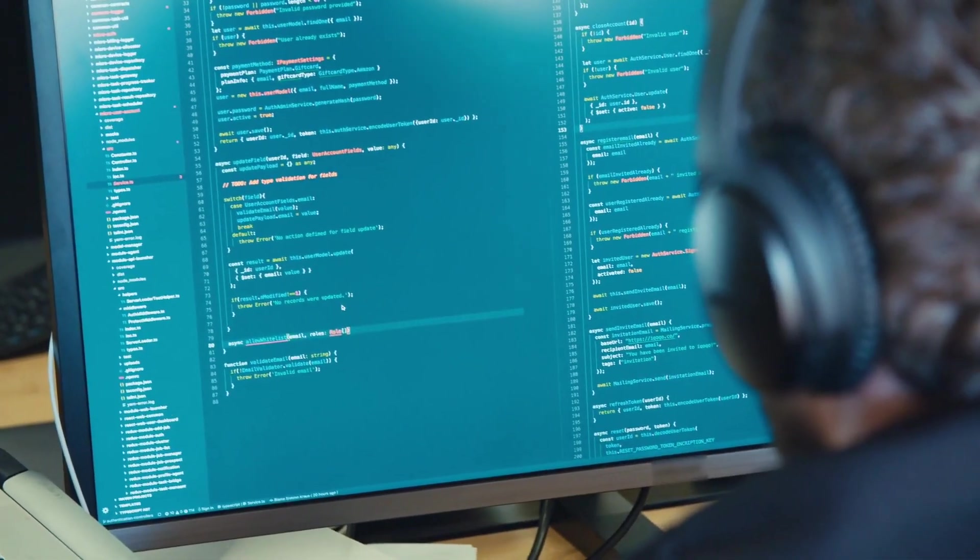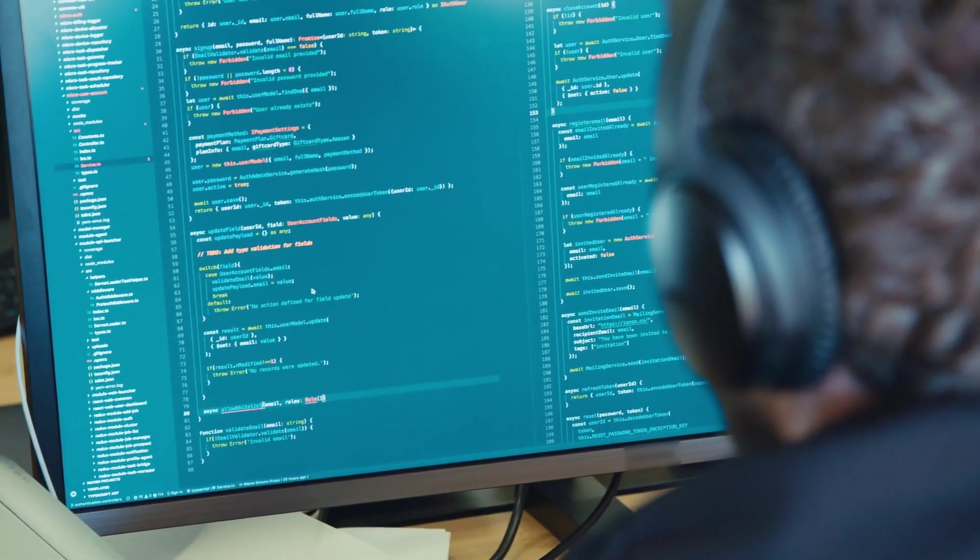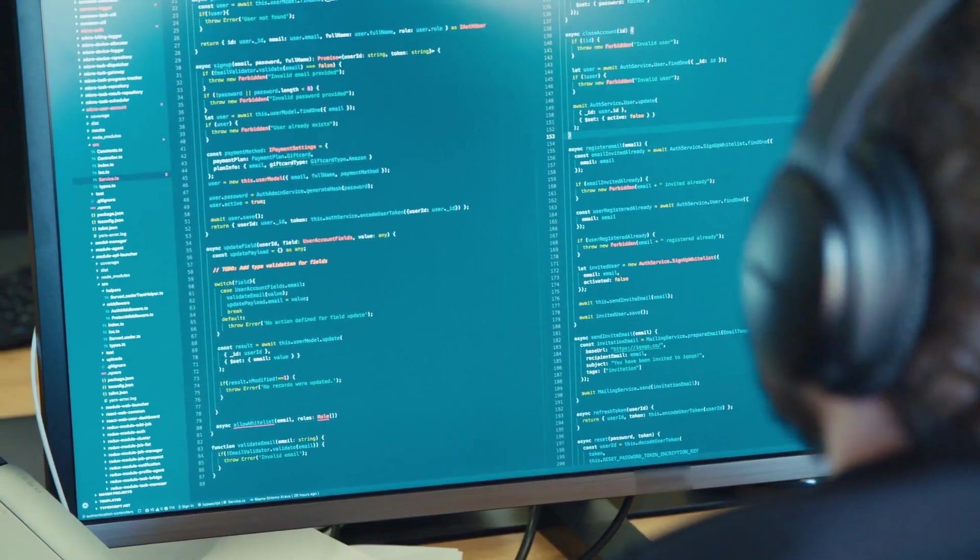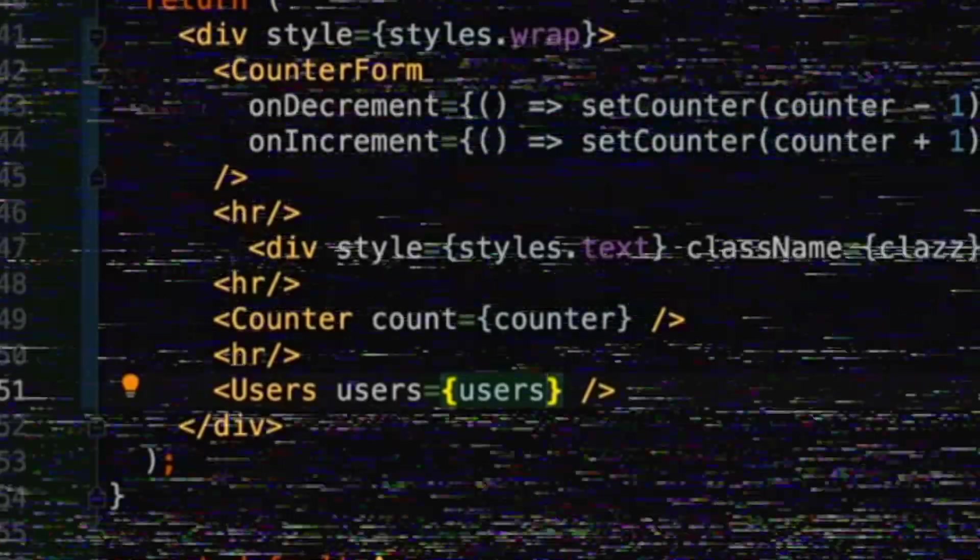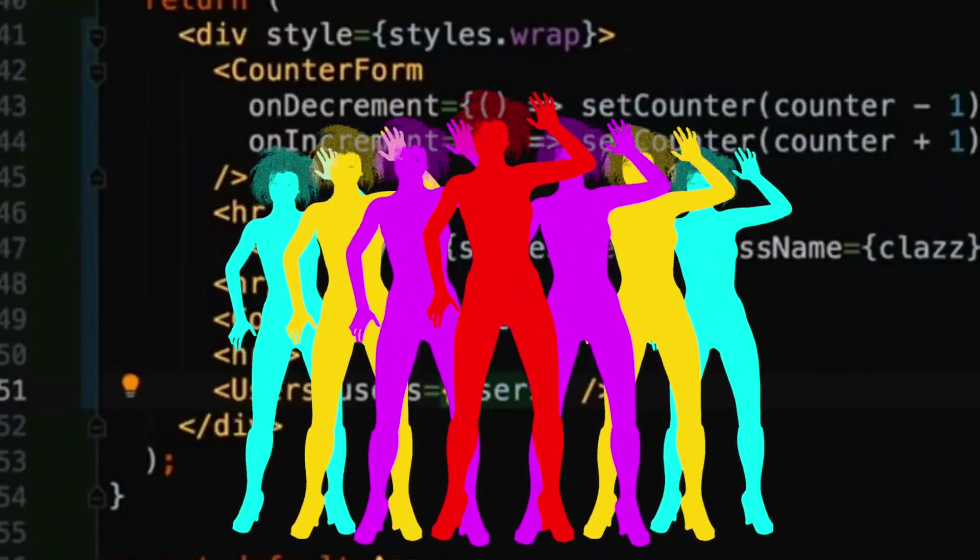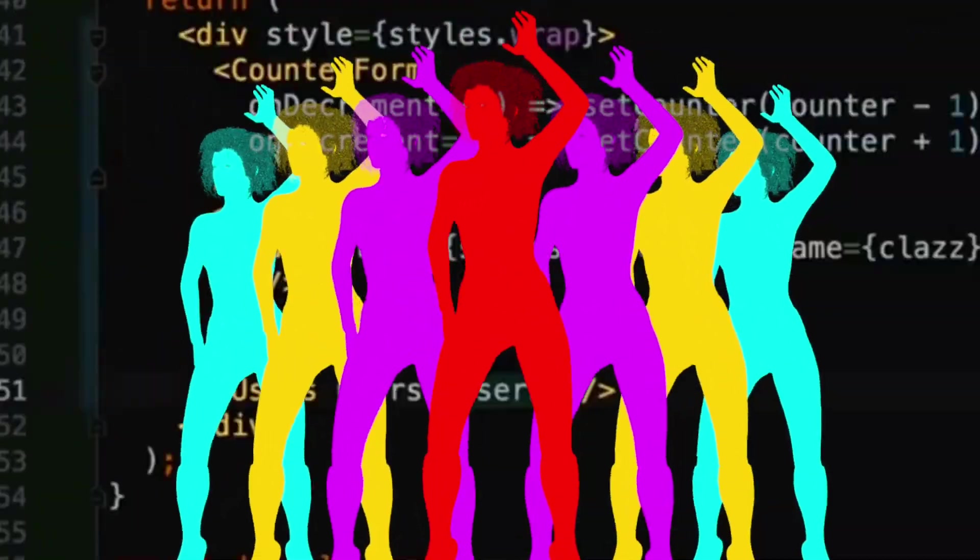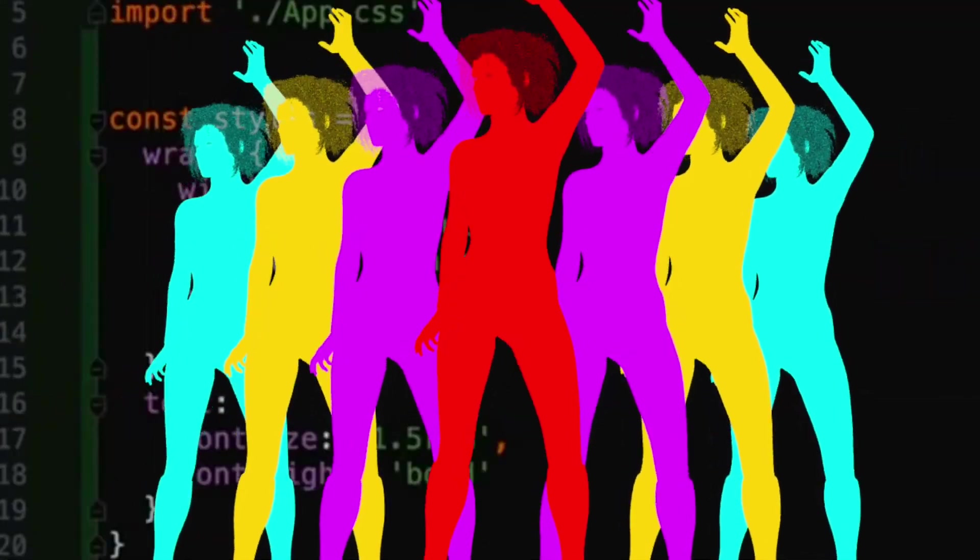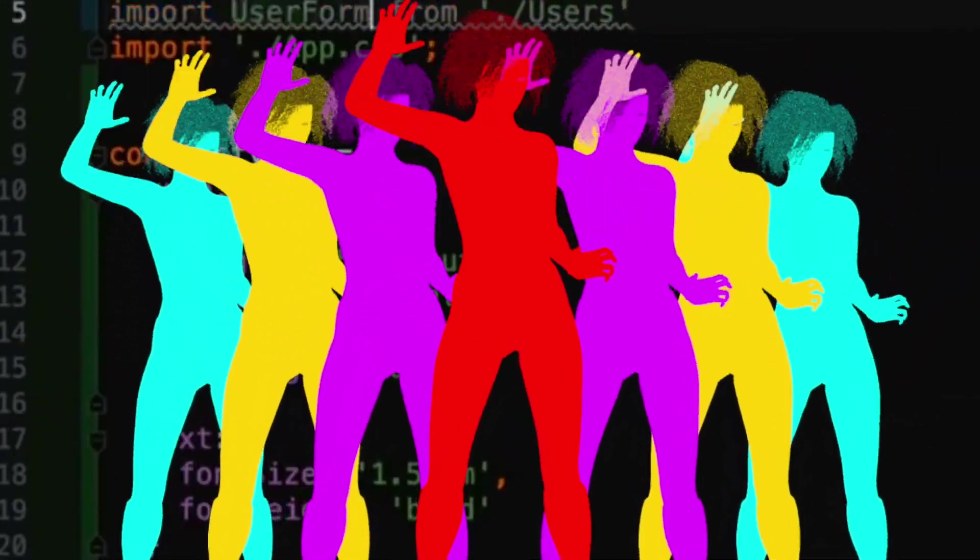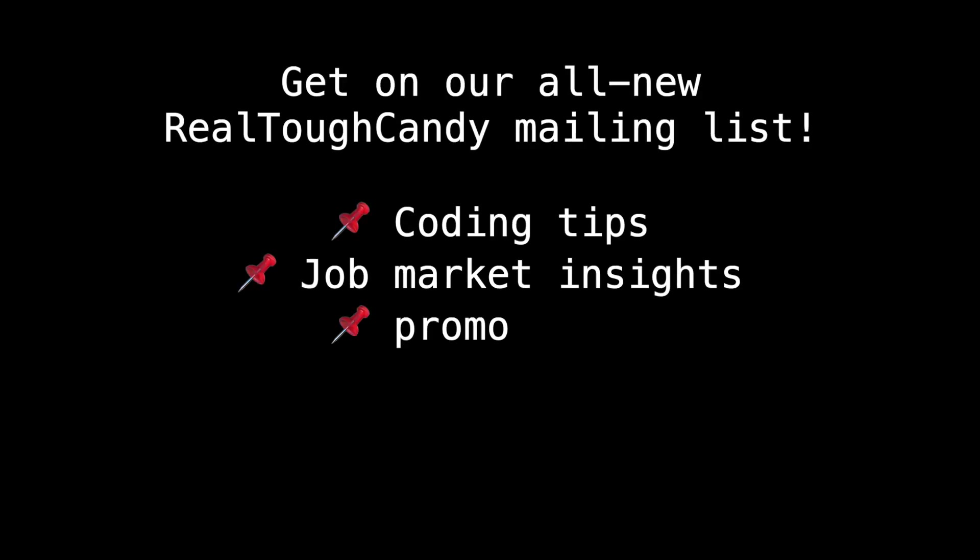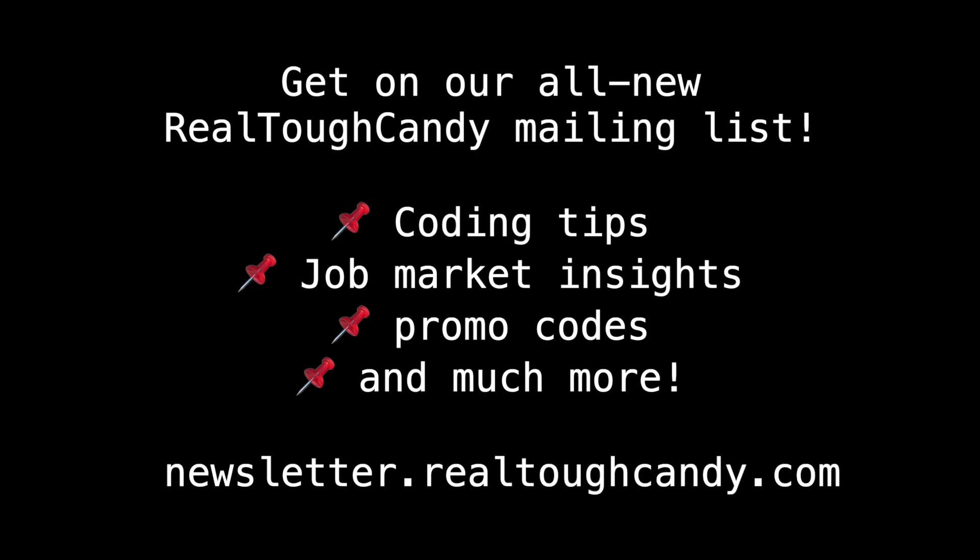But no matter what programming language you ultimately decide on, your coding journey should be enjoyable. So relax, have fun, and go code some cool stuff. I'm RTC. Thanks for watching.